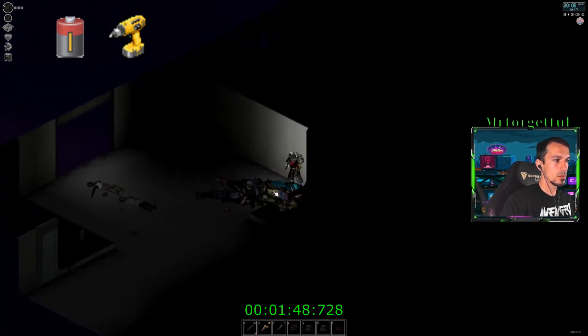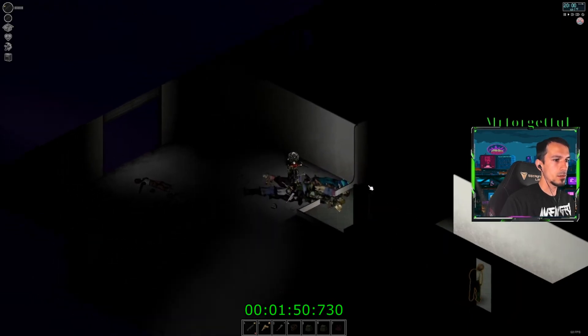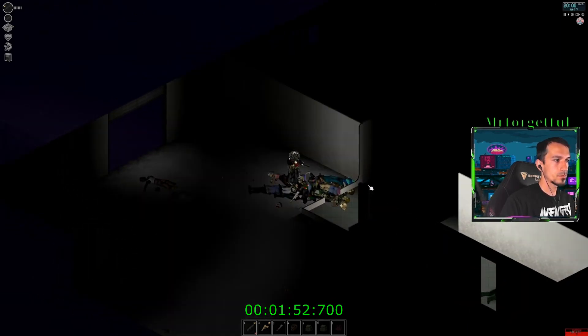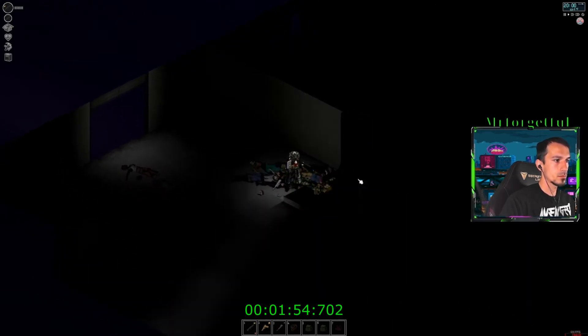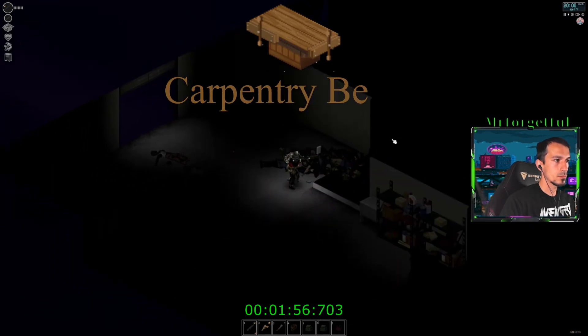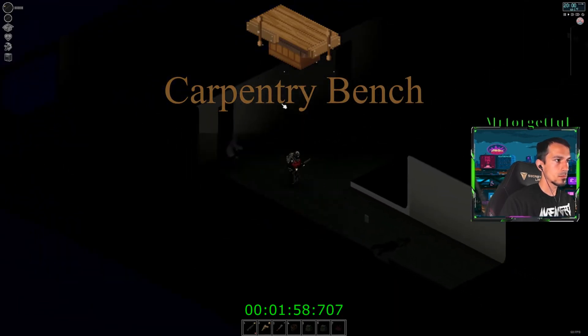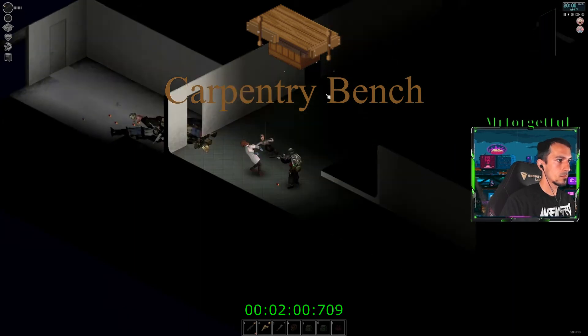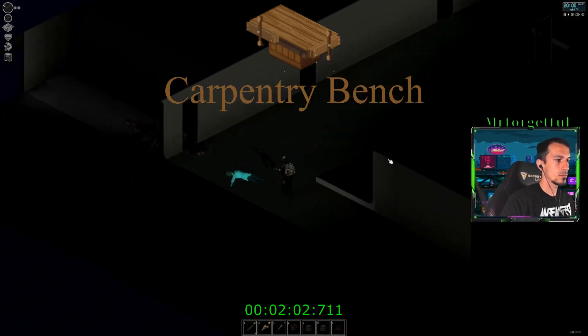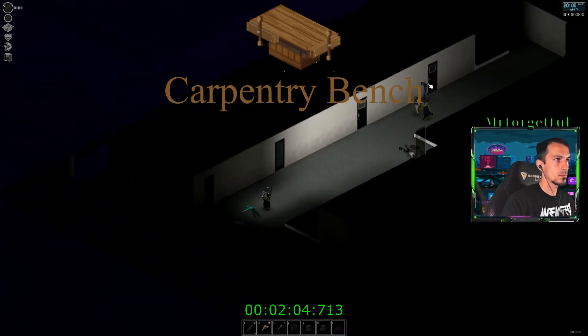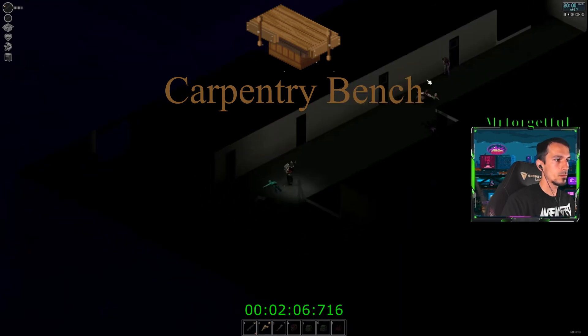Once you have all of that you can go ahead and put it all together in your crafting menu and you will get the carpentry bench. Once you have the carpentry bench it opens up a whole other set of needed skills if you don't have them, but you can get the starting basics up.